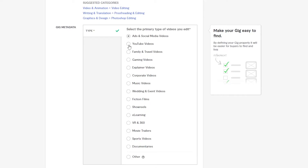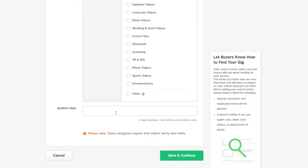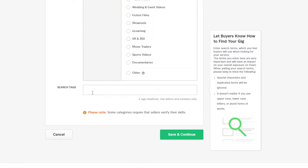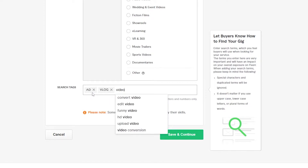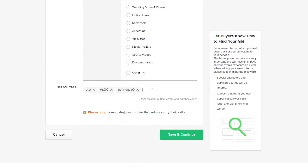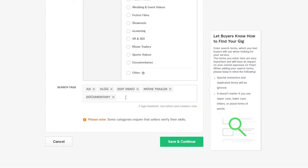Go ahead and select your specialization. You can only select one, so let's say YouTube videos as my primary expertise. Once you've selected the category, you can add search tags. These tags are important — they help your gig get recognized and make it easier to search. Add tags like: ads, vlogs, video editing, edit videos, movie trailer, and documentaries. That gives us five tags total, which is the maximum.